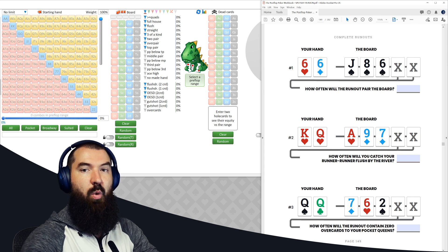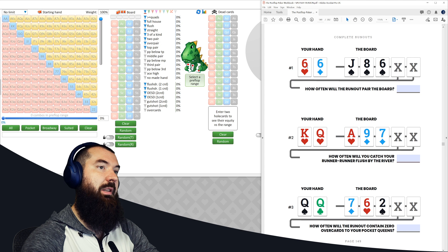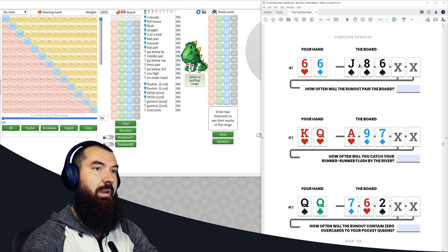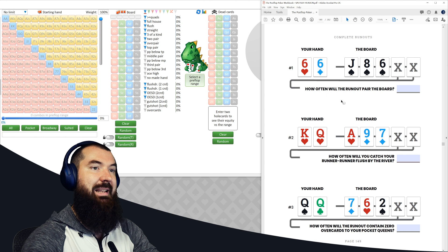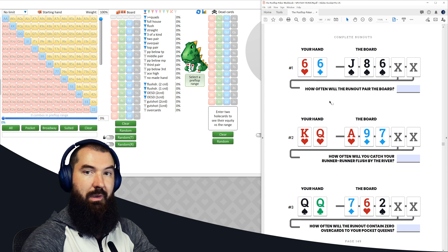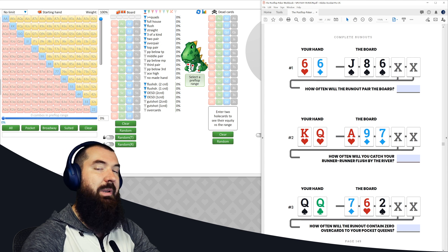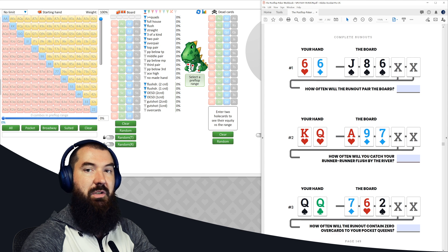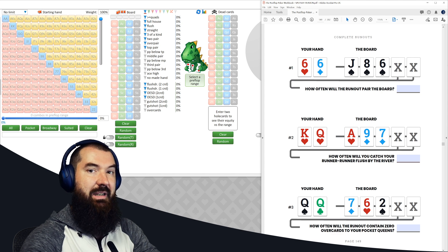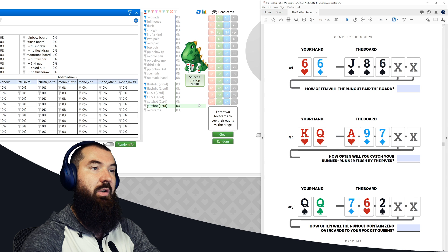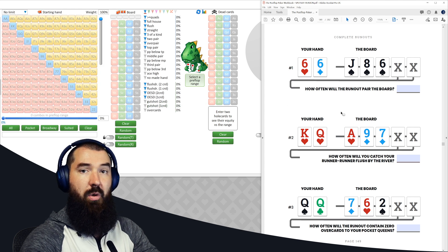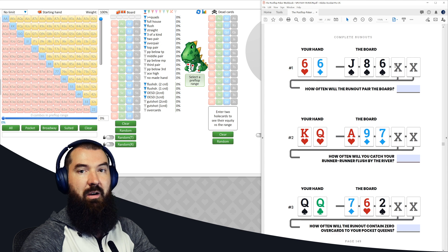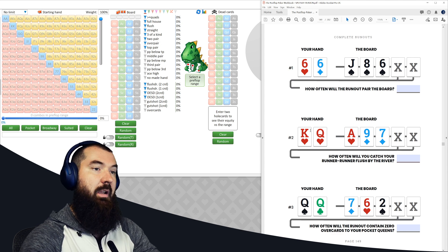Alright, so let's do page number 149. Starting with question one at the top, we have pocket sixes. The board is jack eight six with three spades. The question is, how often will the runout pair the board in the situation? So when we're doing complete runout analysis, always start and ask yourself, is this an and statement or an or statement? In the event of question number one, it's an or statement. We need the turn to pair or the river to pair.